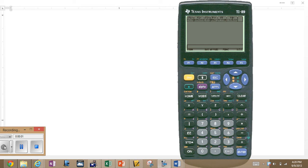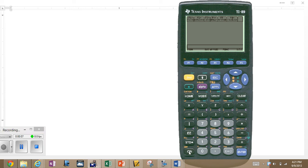In this video, we want to go over some of the features of your TI-89 graphic calculator. Turn it on. We've got a screen up here.